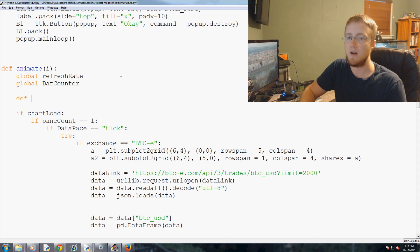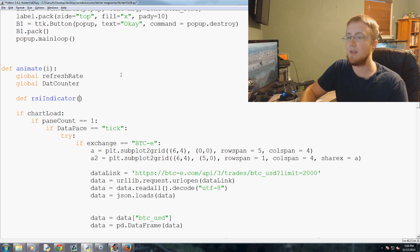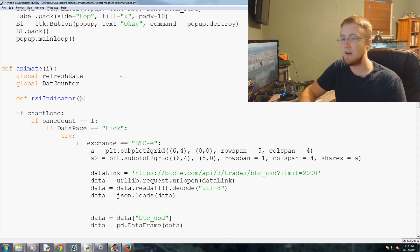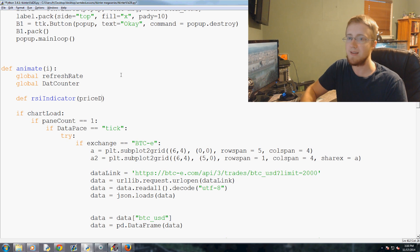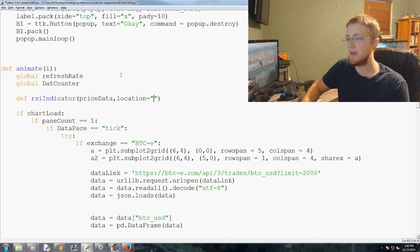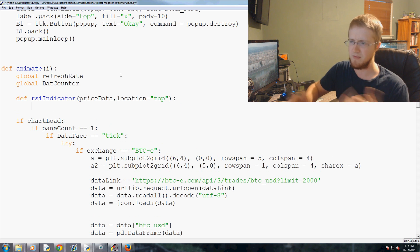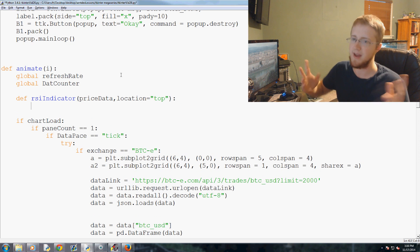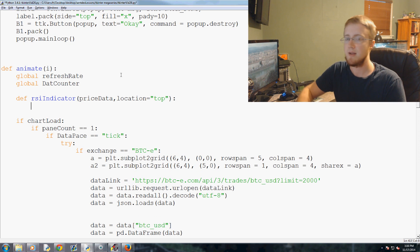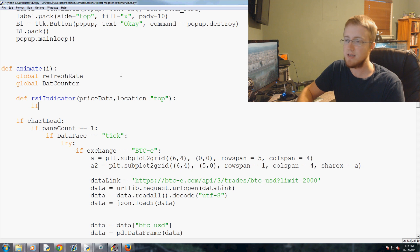So here we're going to define RSI indicator like that. Then RSI indicator, you're going to pass the parameters of price data and then you're going to pass the location data. And we'll go ahead and just make a default top parameter there, but I think we've actually filled that in every time.